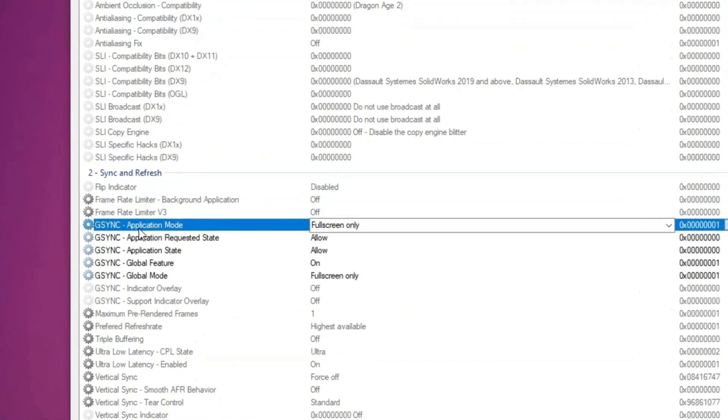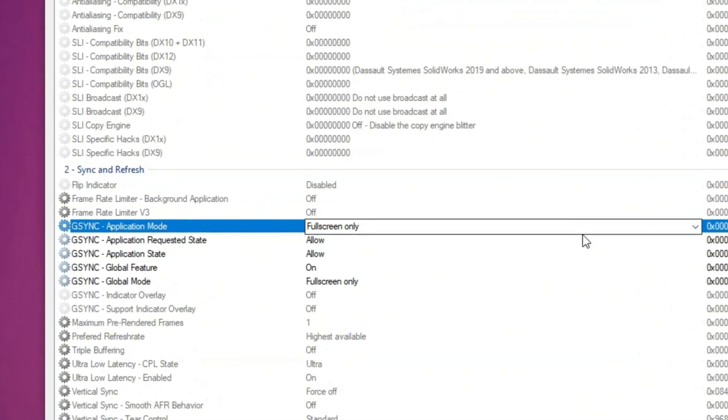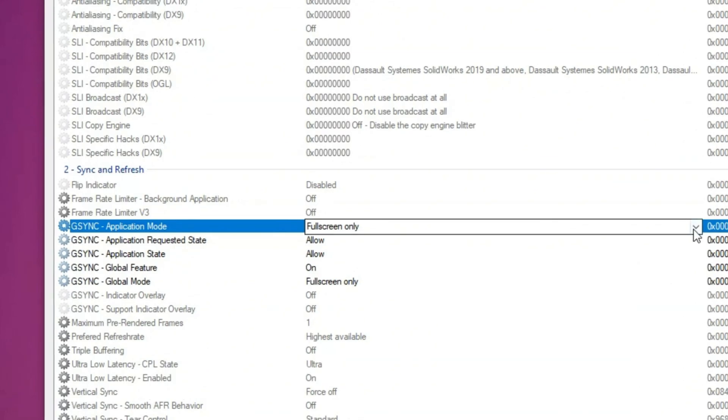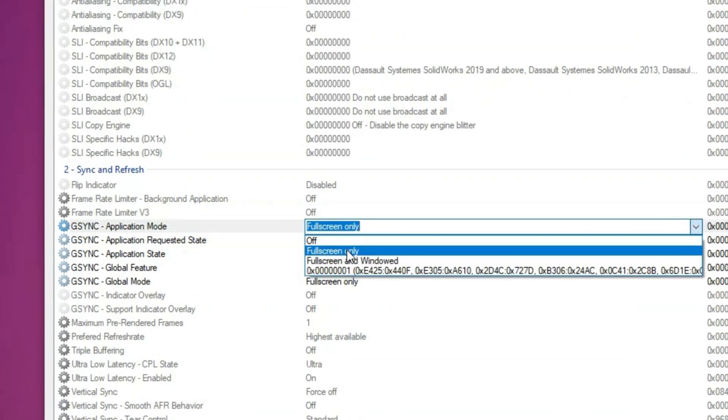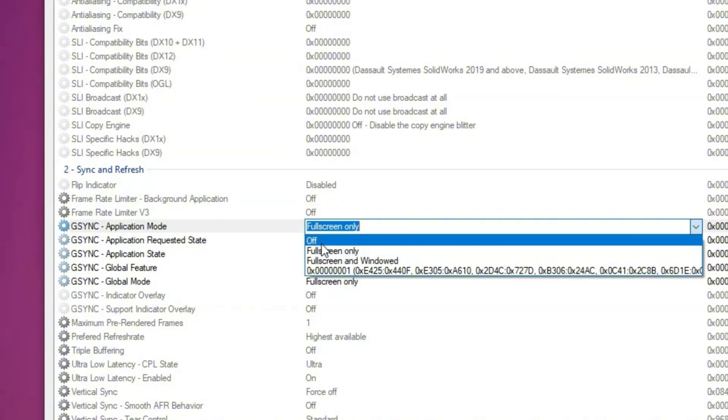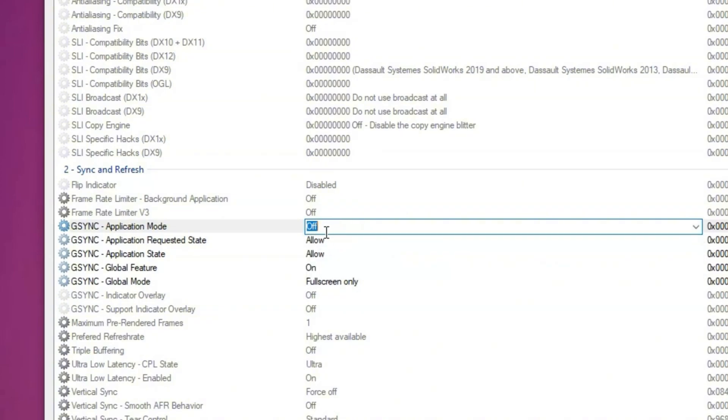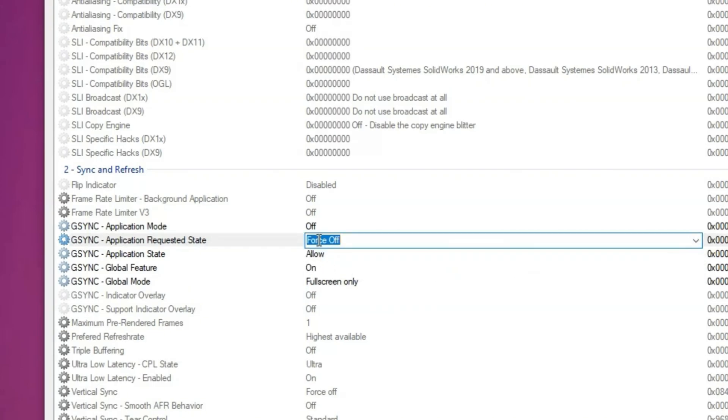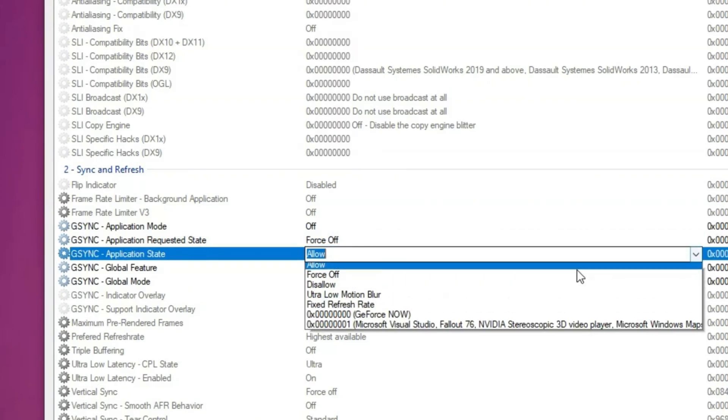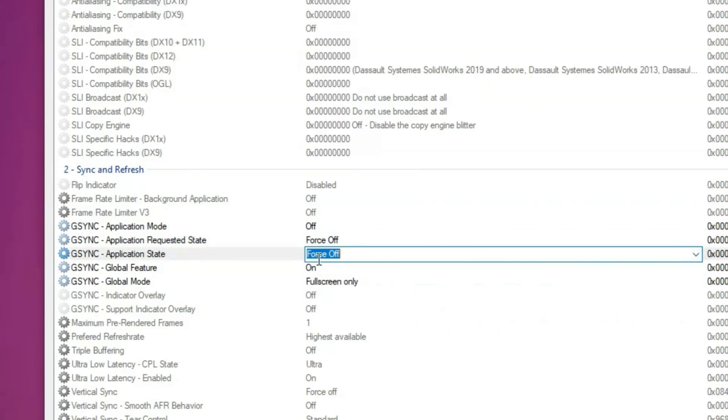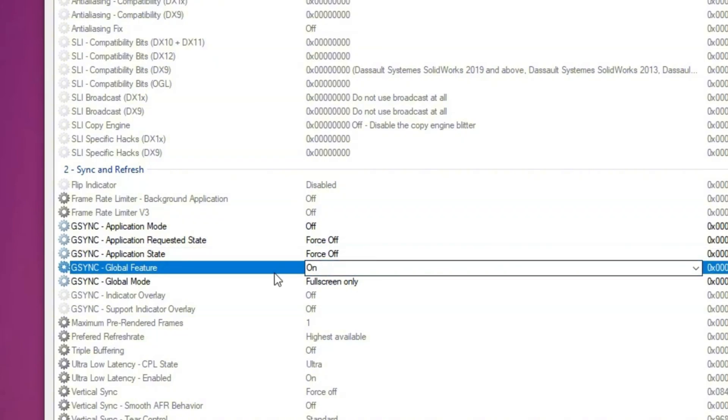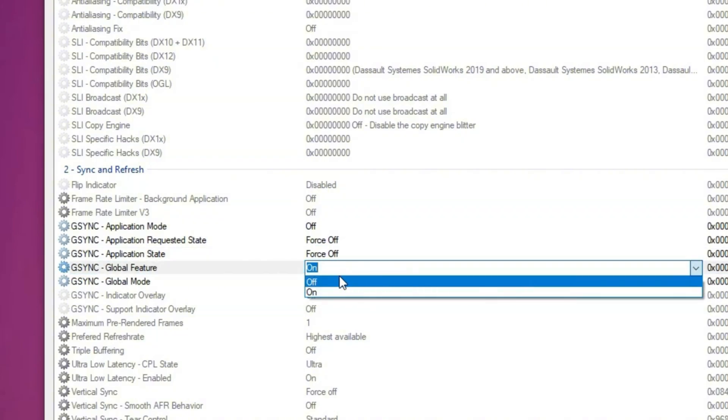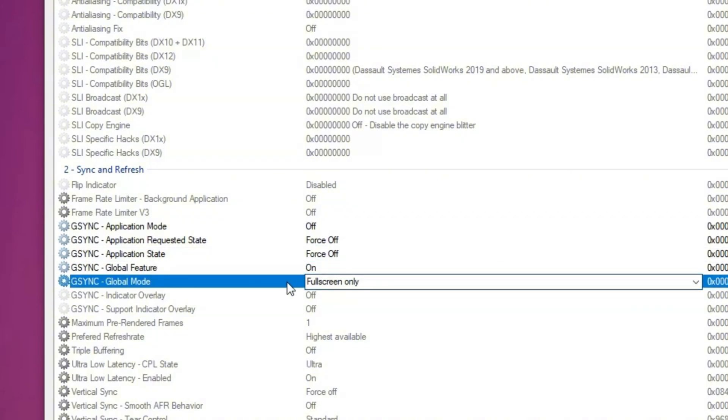Find G-Sync application mode and make sure it is set correctly. If you haven't selected Fortnite, it won't work. For full screen only, turn it off and for the settings below it, set them to force off. Ensure that the default option is also set to off for full screen only.